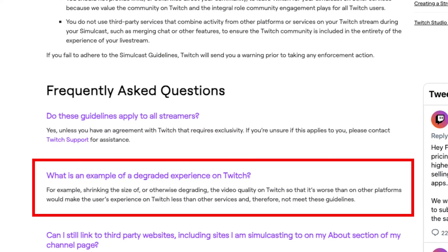The other thing to know is that you cannot alter the quality of your Twitch stream to get people to go check you out on other streams. It clearly states: 'What is an example of degrading the experience on Twitch?' For example, shrinking the size or otherwise degrading the video quality on Twitch so that it is worse than on other platforms, which would make the user experience on Twitch less than other services and therefore not meet these guidelines. You cannot make the Twitch stream look worse just to get people to go to other platforms. As long as you keep these things in mind, there's not a lot of restrictions, and you'll be in alignment with what you can and can't do when it comes to multi-streaming on Twitch.